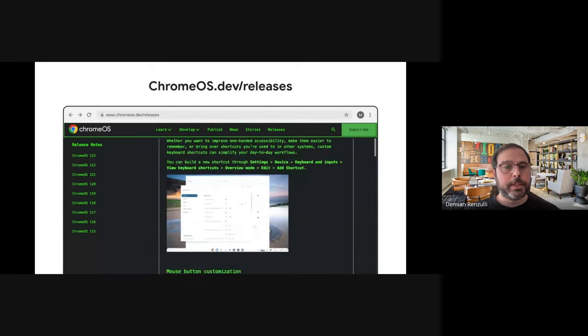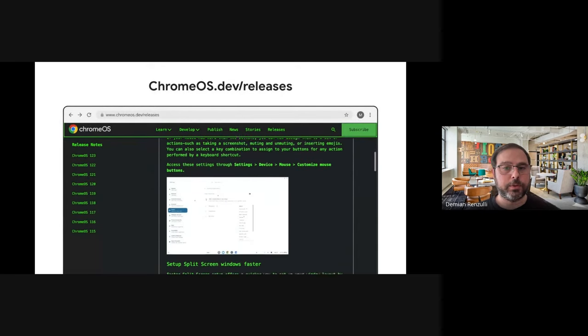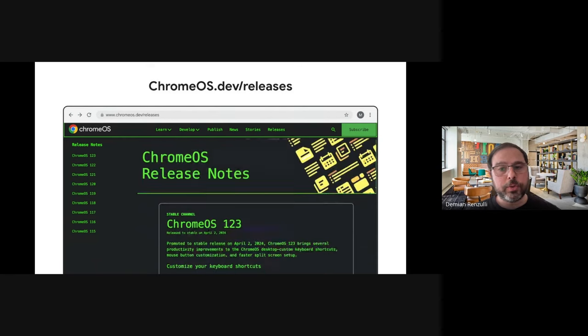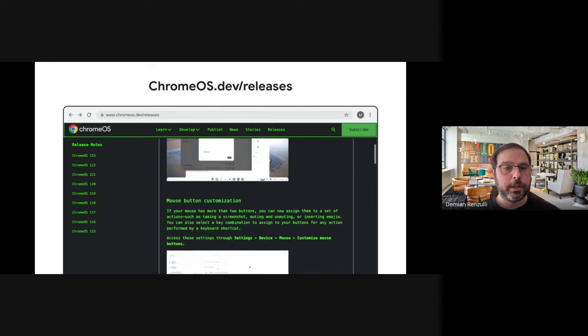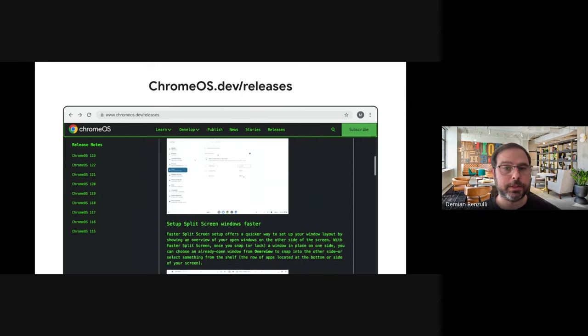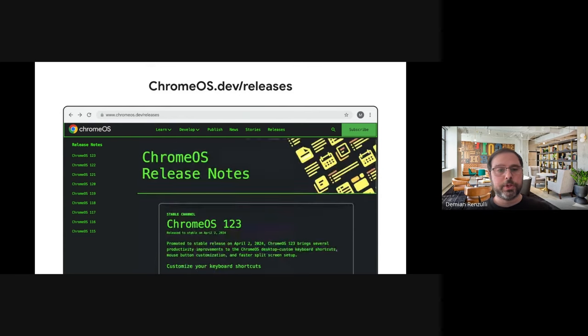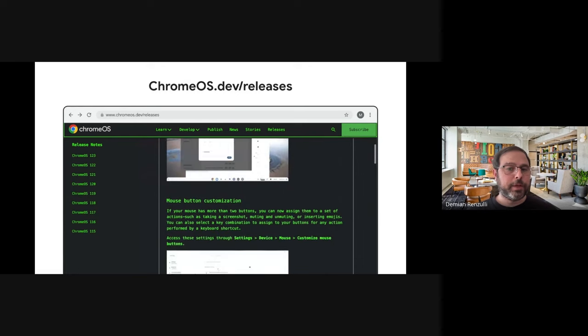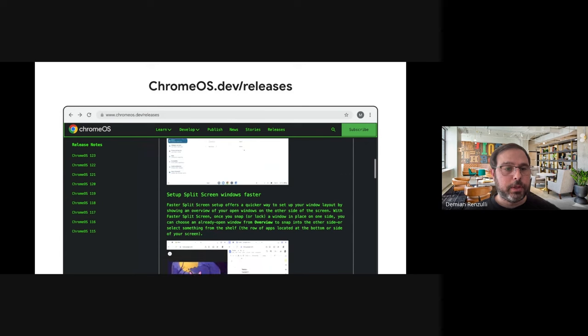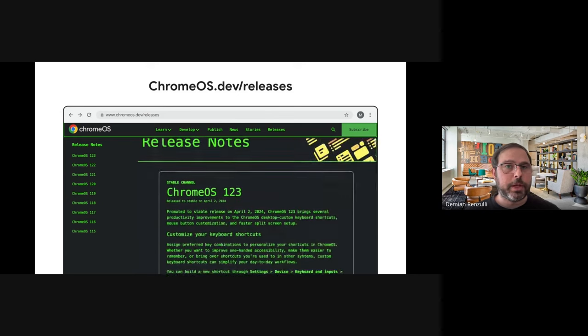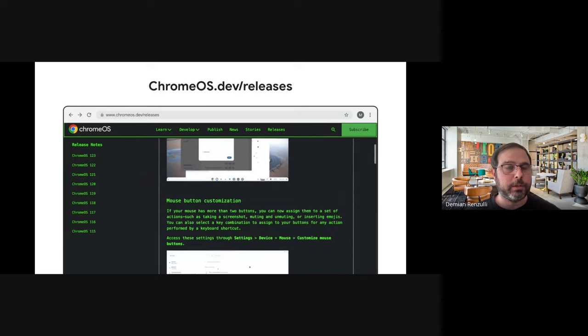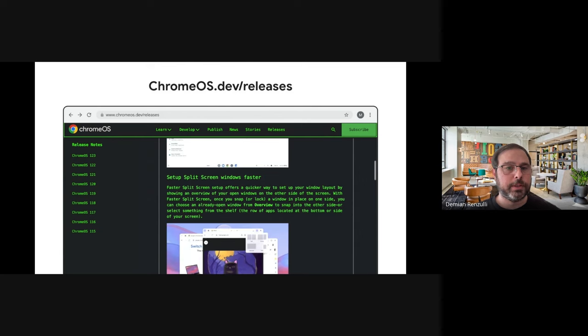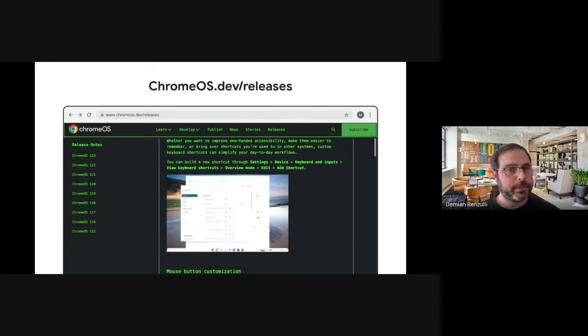And the last of the Chrome OS specific updates had to do with Chrome OS.dev, which is the developer site for Chrome OS developers. We continue adding content and different features to the site. I'm going to especially mention the new releases section, where you can find the latest information around each Chrome OS release. This is something that developers many times ask for, where they can find the releases for the next Chrome OS version, for example, in one single place, and we didn't have such a thing. So if you go there now, you can follow all the updates at Chrome OS.dev slash releases.